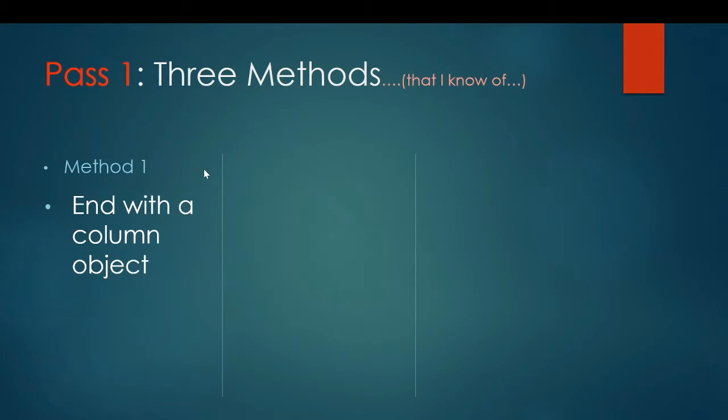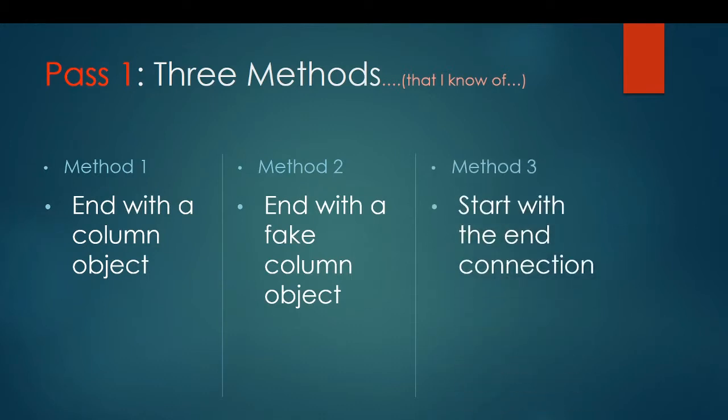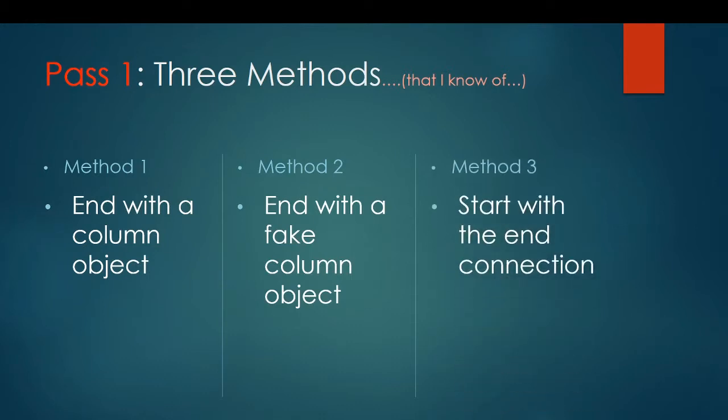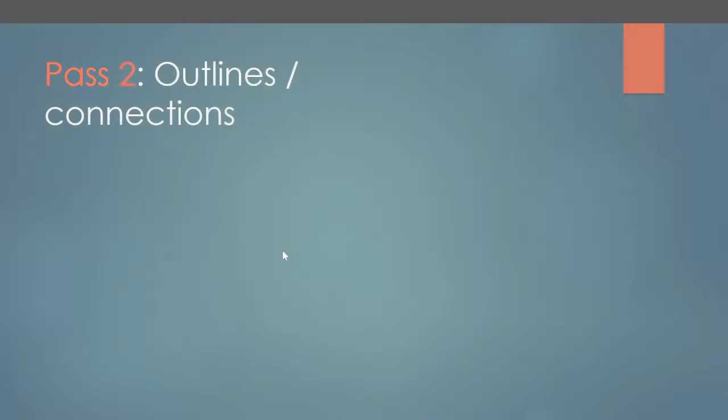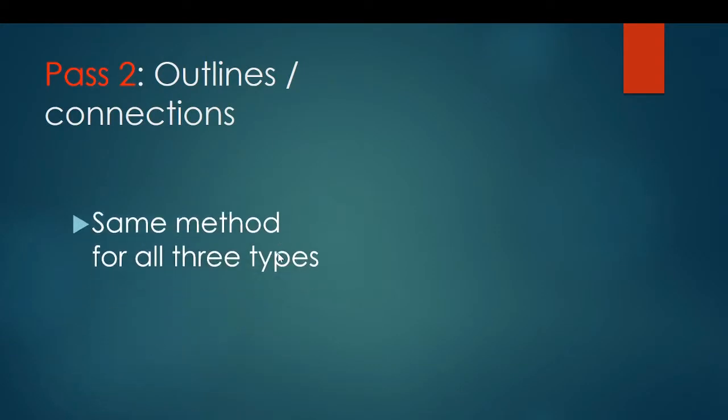The method we're going to talk about mainly in this video is what I call method one, and in this method you will use connection objects, and you'll end with a column object. There are two other methods that I know of that I have played around with. Method number two is to create a fake column object, and method number three is you start with the end connection. Pass two is relatively easy. It can contain outlines and connections, and often it is mainly outlines.